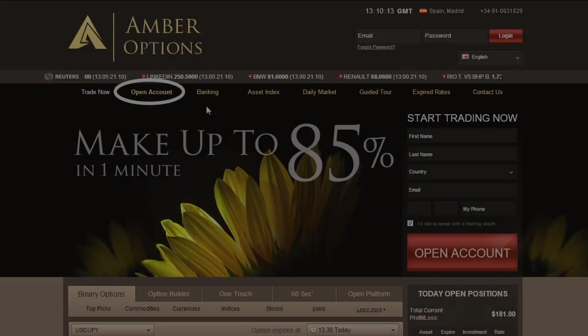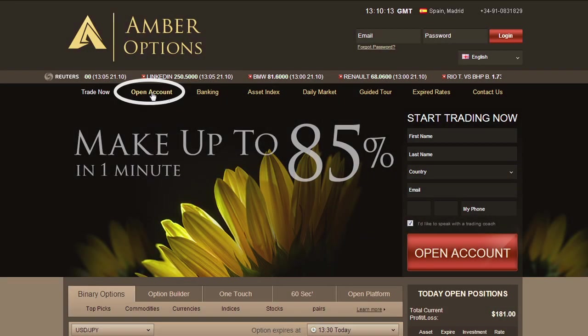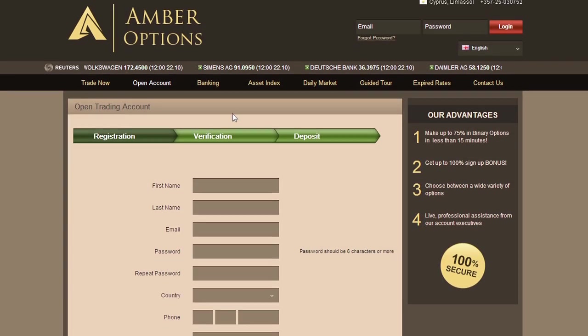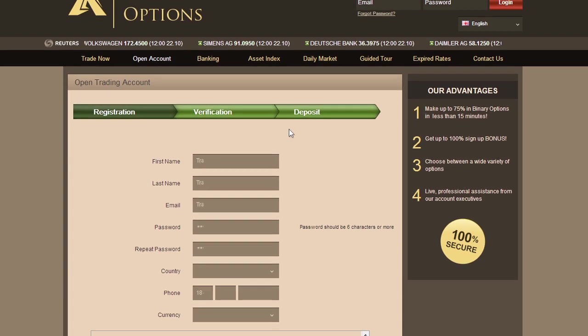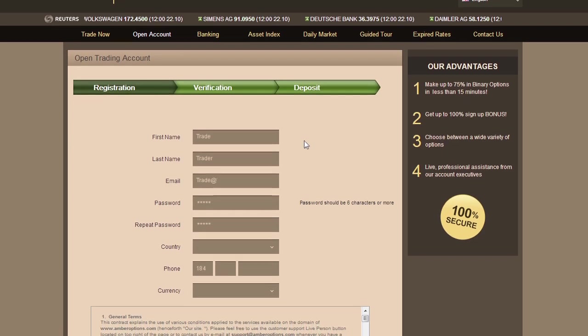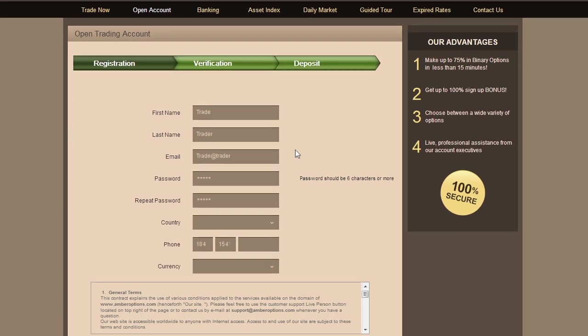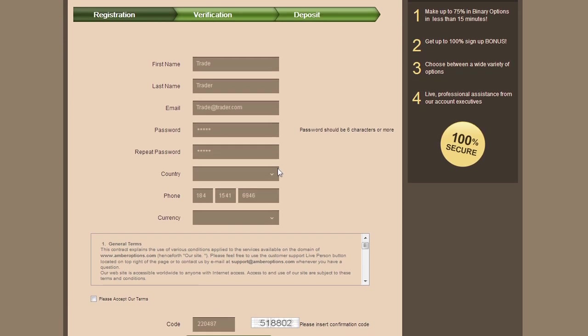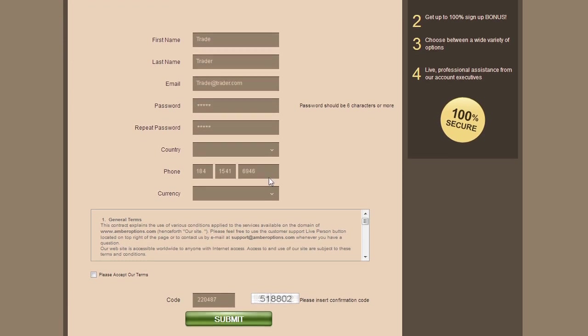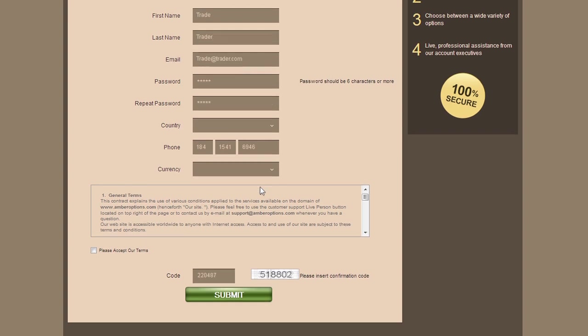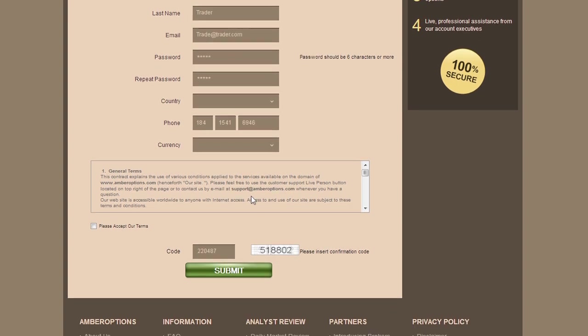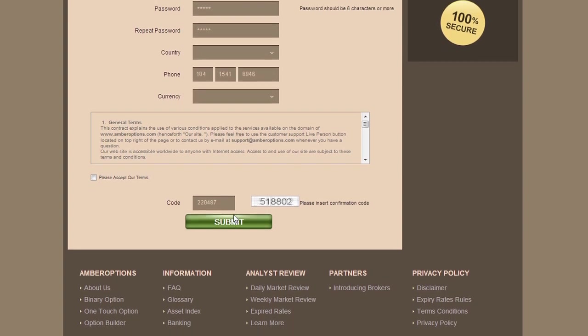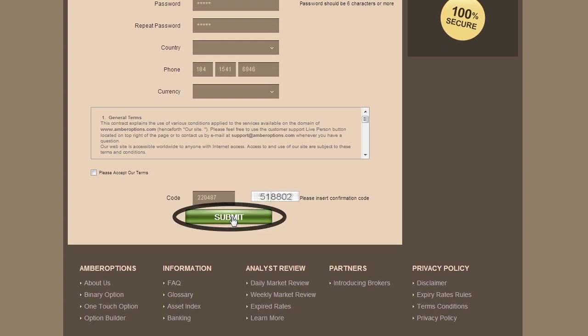In order to start trading, click Open Account on the home screen. Take a few minutes to fill in your personal details accurately. Remember to keep your username and password safe. After filling in all the details, click the Submit button.